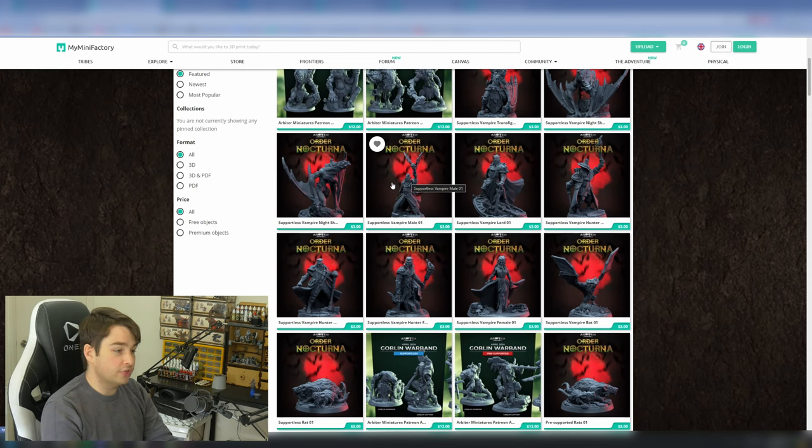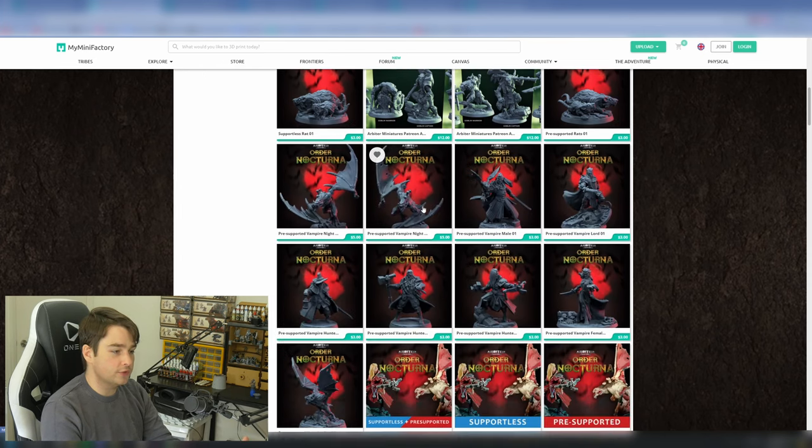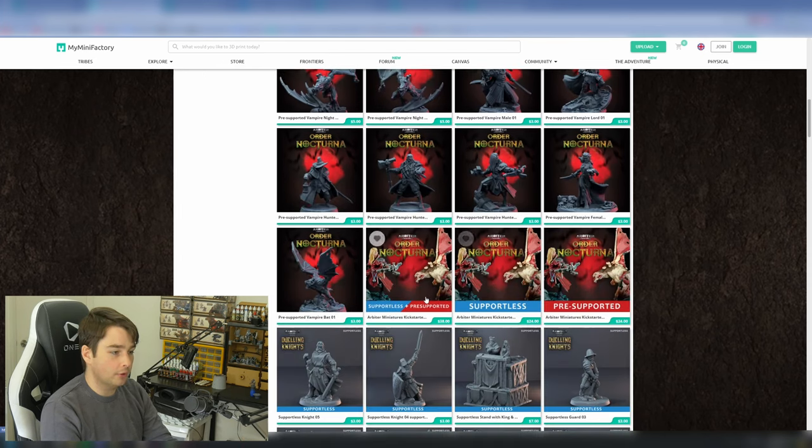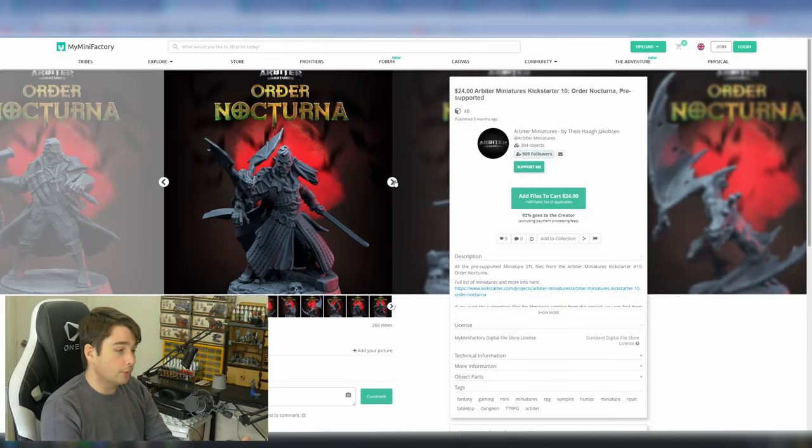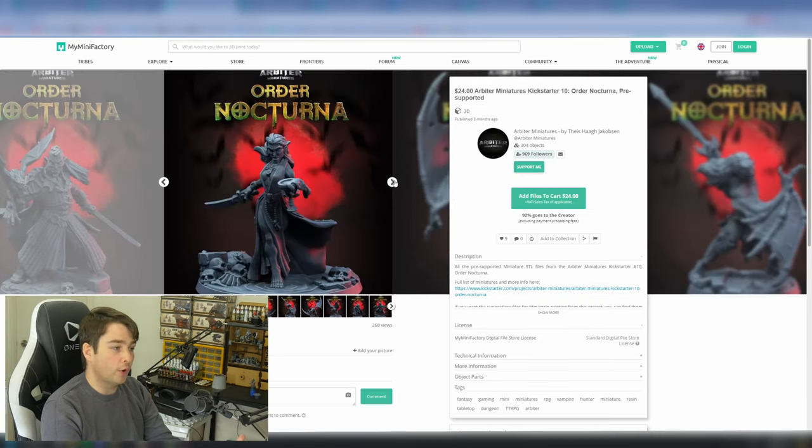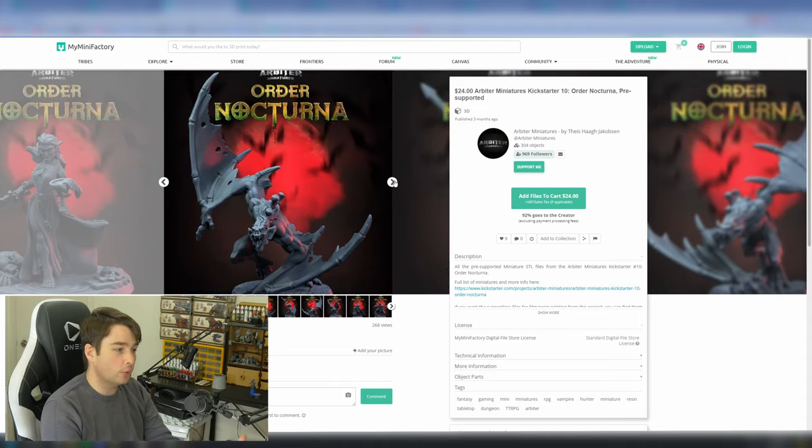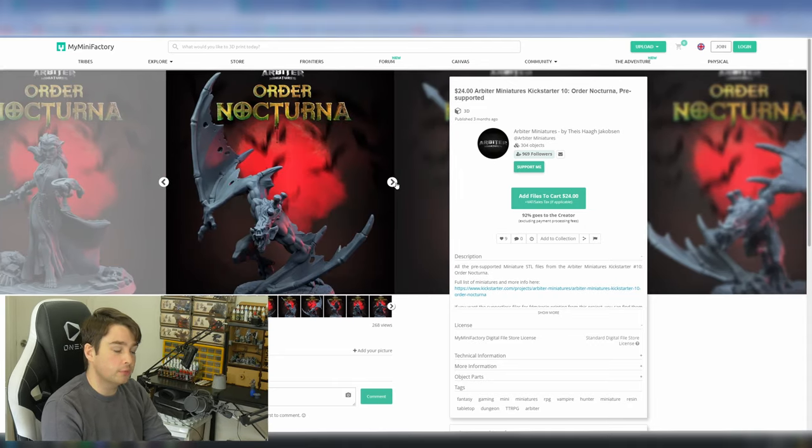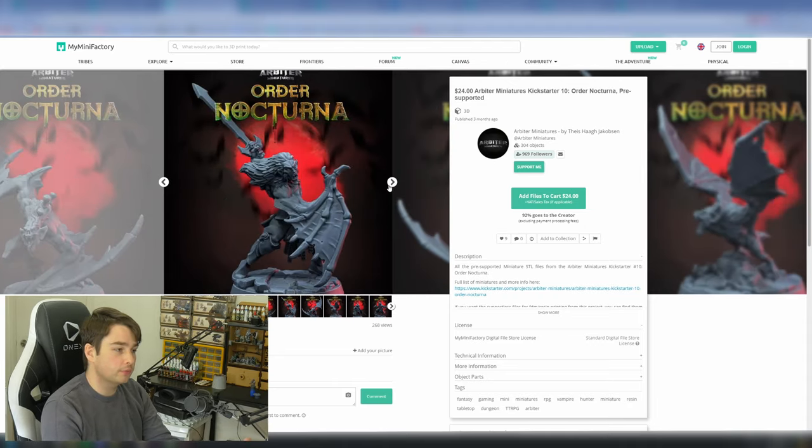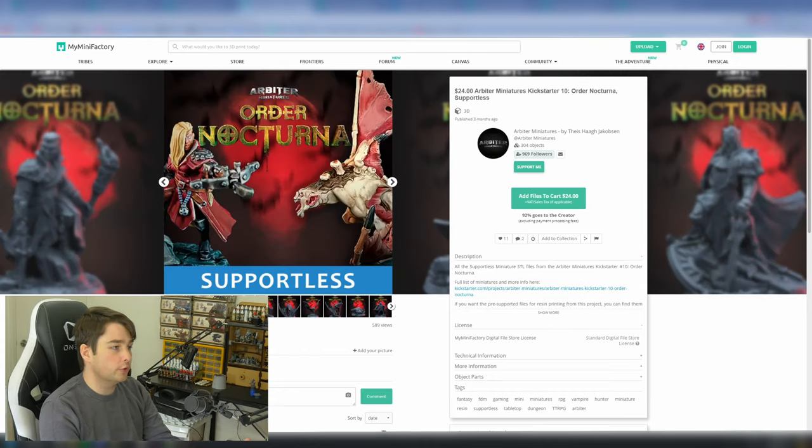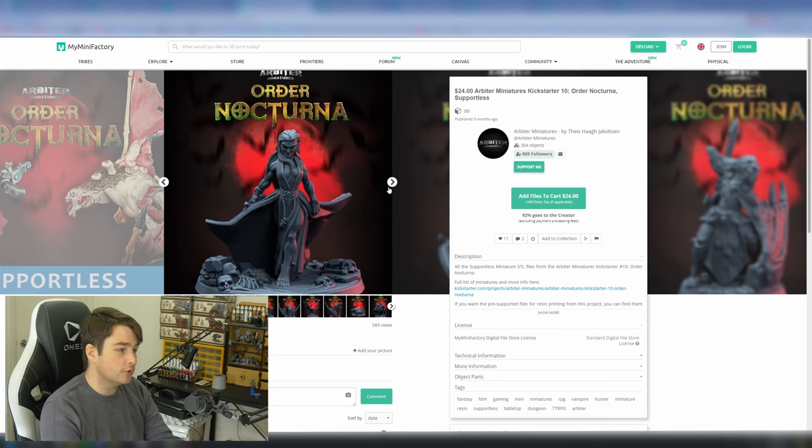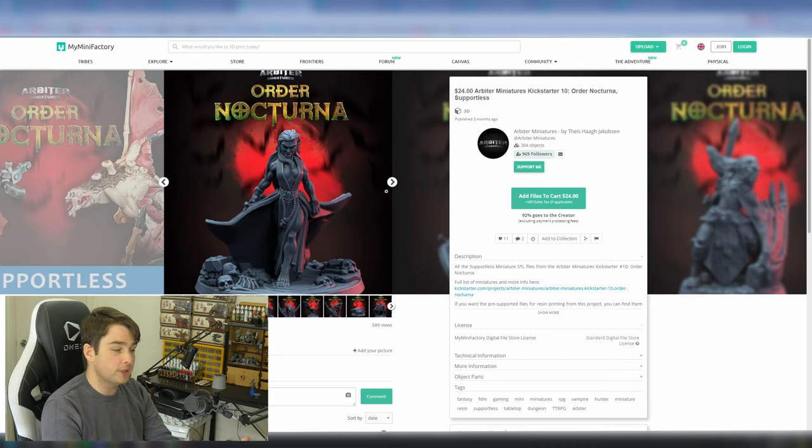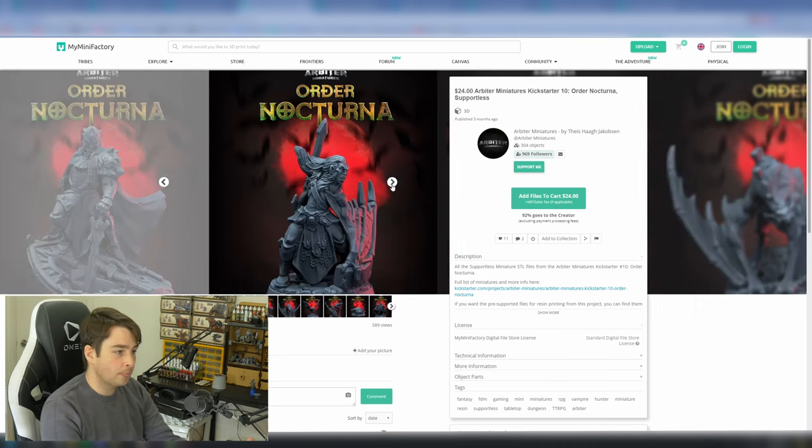And this goes for most of their range. Arbiture minis have recently done a vampire-based kickstarter, and you can see here that at the bottom there are options for their pre-supported or supportless versions. Their pre-supported options all have incredible detail and a lot of overhangs that would require supports. We can see here that there are details in mid-air as most miniatures would have. These are the things that we normally support in our slices. So if we instead jump over to the supportless version of the same kickstarter, you can see that the sculpts have been edited, the poses changed to allow for supportless printing.